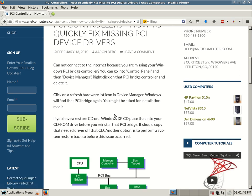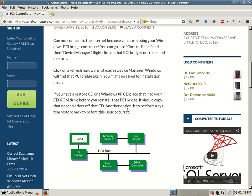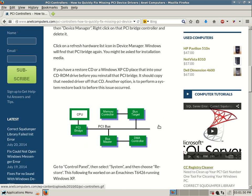You might be asked for installation media. If you have a Restore CD or a Windows XP CD, place that into your CD-ROM drive before you reinstall that PCI Bridge. It should copy that needed driver off that CD. Another option is to perform a System Restore back to before this issue occurred.